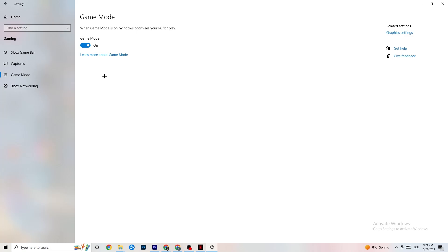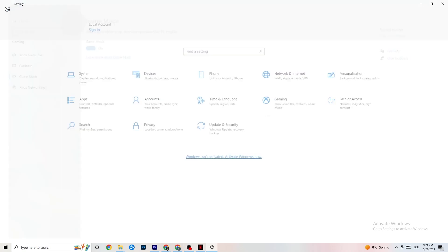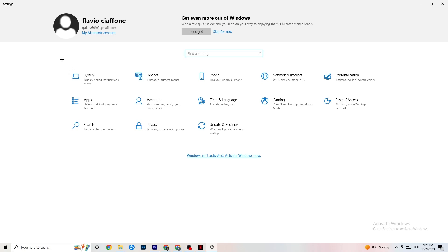Hit Game Mode — this one is a little bit tricky. I can't tell you whether to turn it on or off; you need to check it for yourself. Turn it on and try your game, then turn it off and see which works better with your PC.